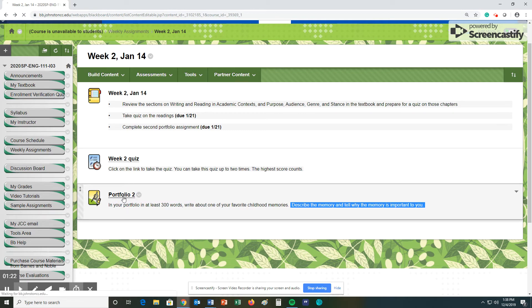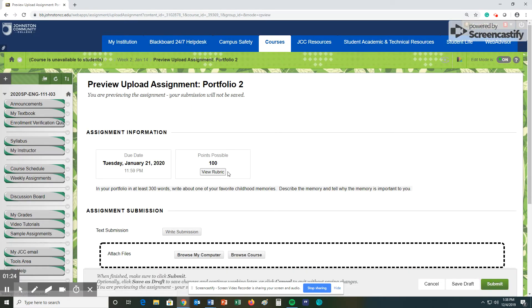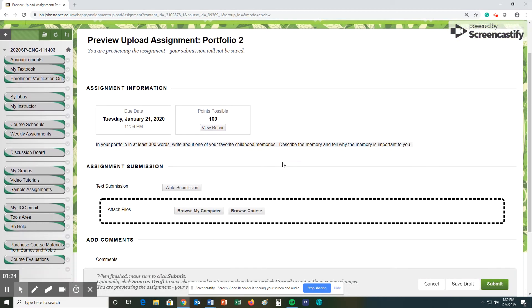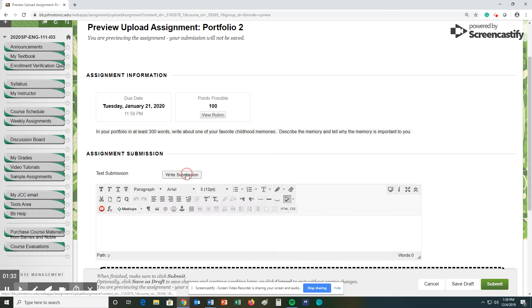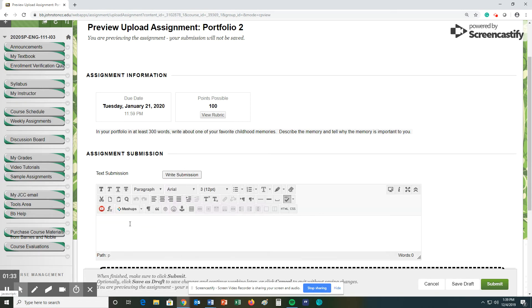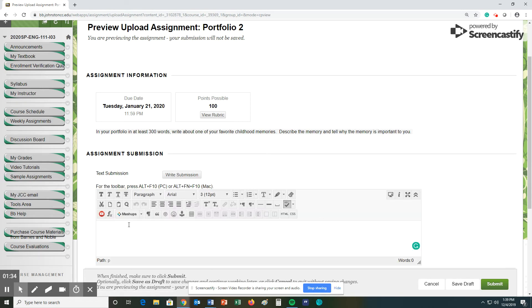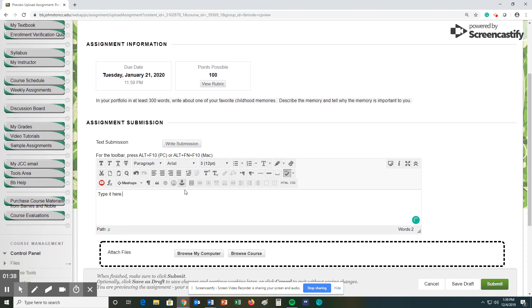So again, to do the portfolio, you click here on portfolio. Again, if you didn't catch this the first few times, I'm going to do it again. Click write submission and type it here. That is okay.